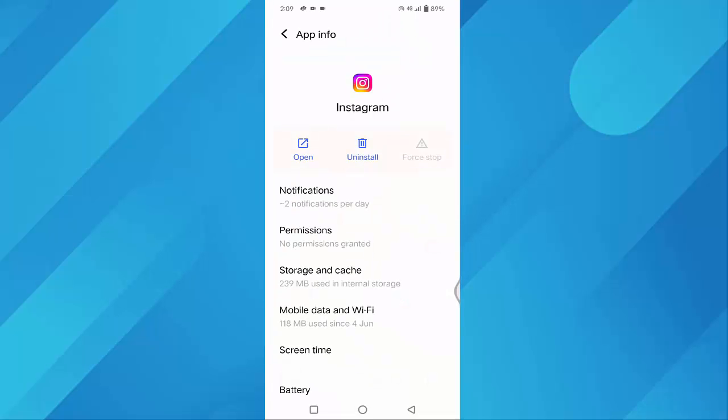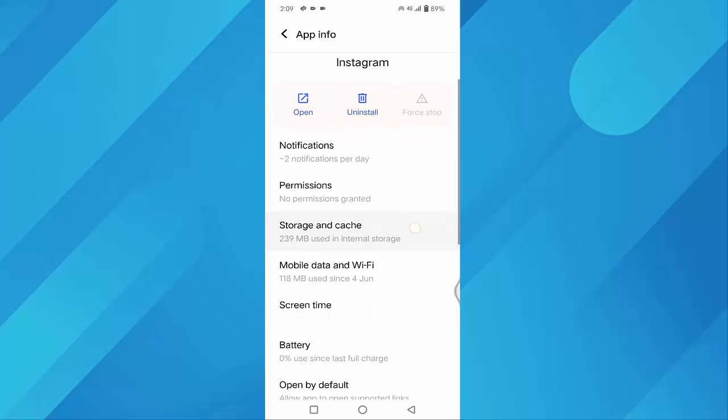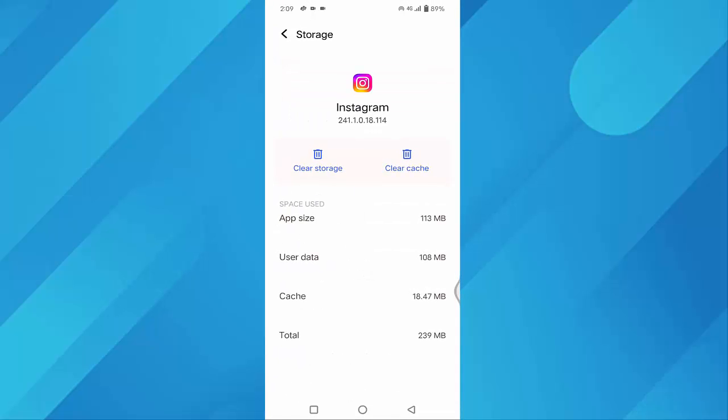Here, once you have to click on Force Stop. After clicking Force Stop, you can see your Storage and Cache. Just click on that. Once you have to click on Clear Cache.